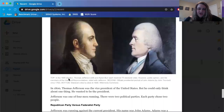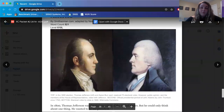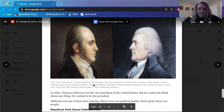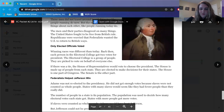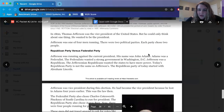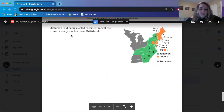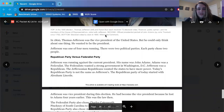In the 1800 election, Thomas Jefferson — that's this guy right here, the one with the grayish-brown ponytail as opposed to the white ponytail — and Aaron Burr, that's this dude, each received 73 electoral votes. However, public opinion and the members of the House of Representatives sided with Jefferson. The second picture is an official presidential portrait of John Adams by John Trumbull, circa 1792. And the bottom picture shows electoral votes by state in 1800, from Wikimedia Commons.